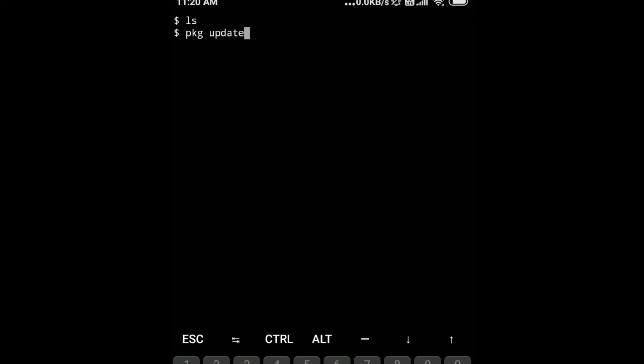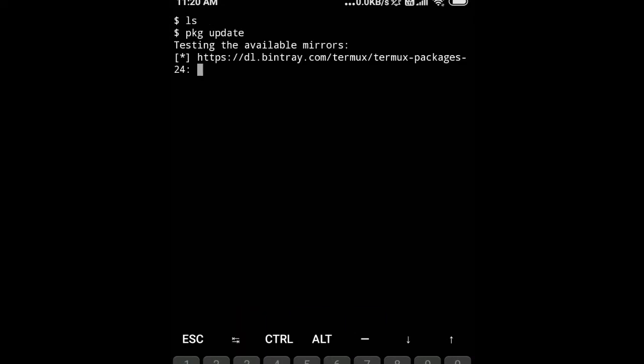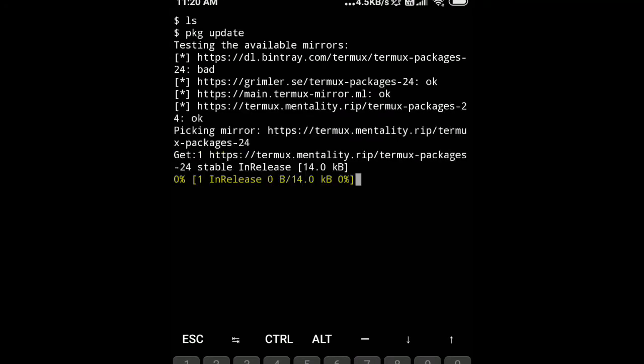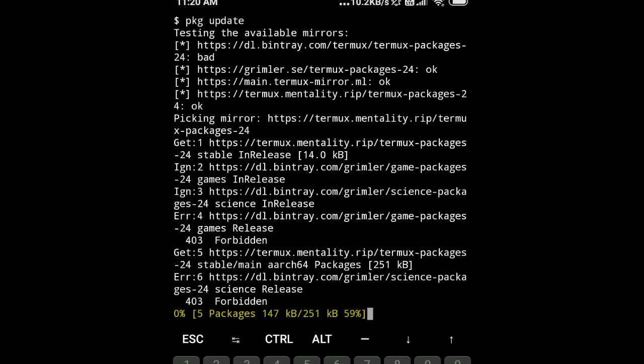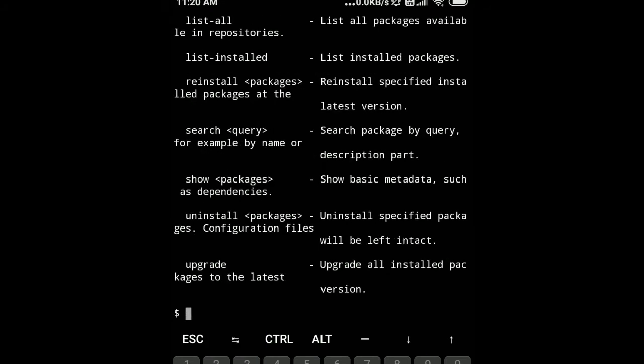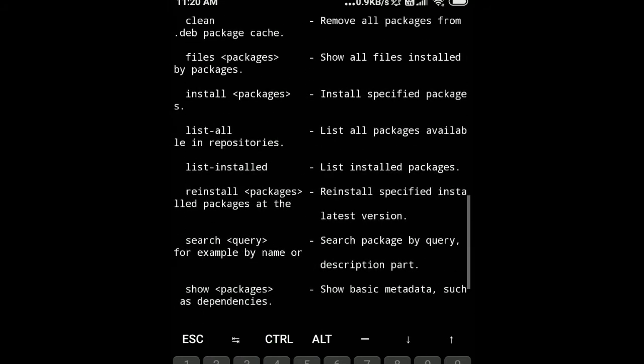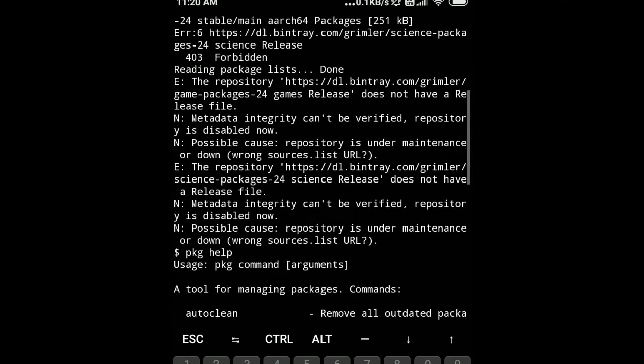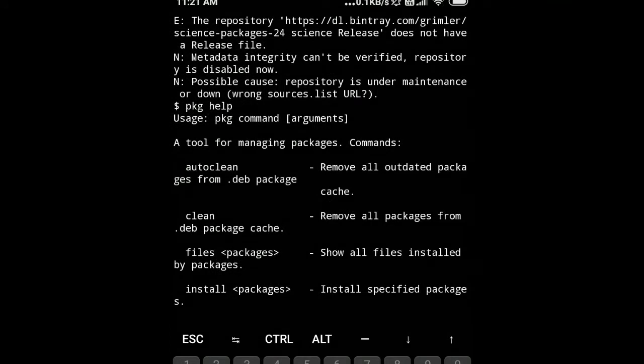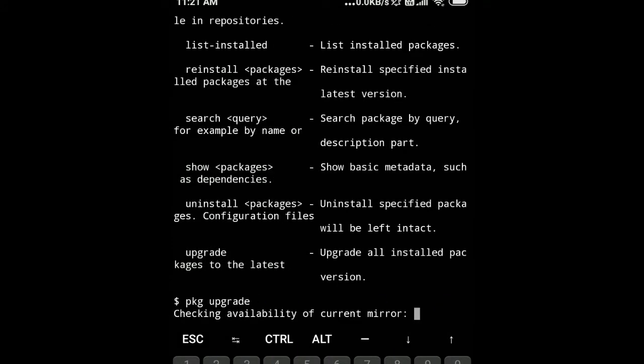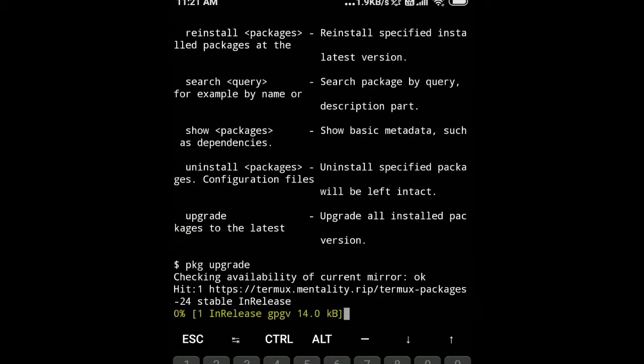We'll type the command pkg update to upgrade the installed packages. Right now we don't have any packages installed, so we will start. The help command lets you know about the available options. We can also type the command pkg upgrade to upgrade packages to the latest version.